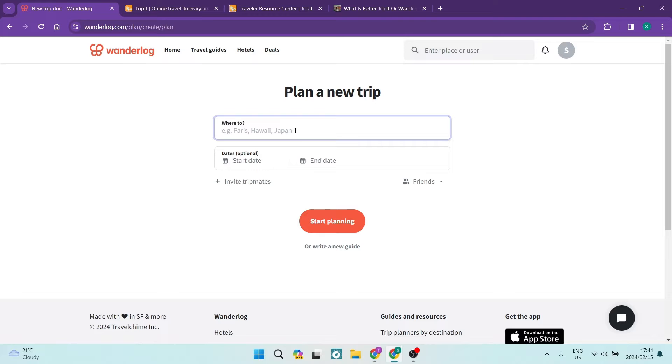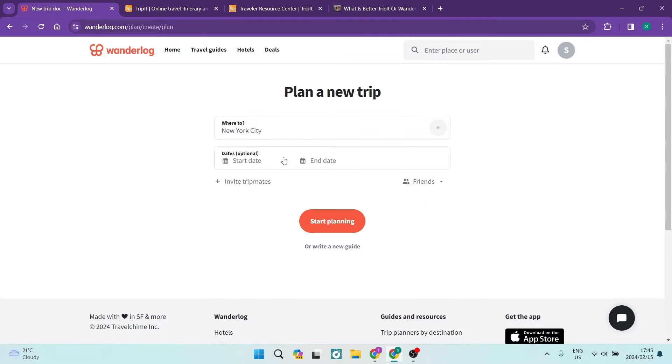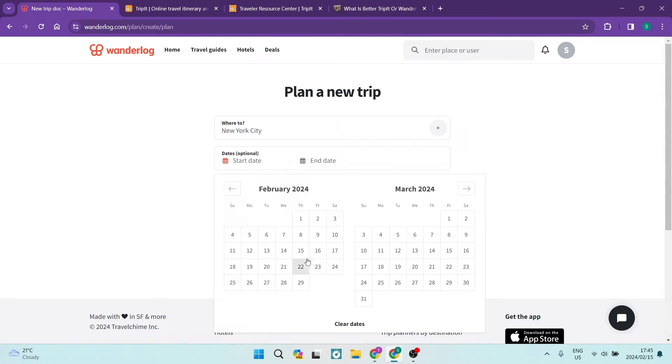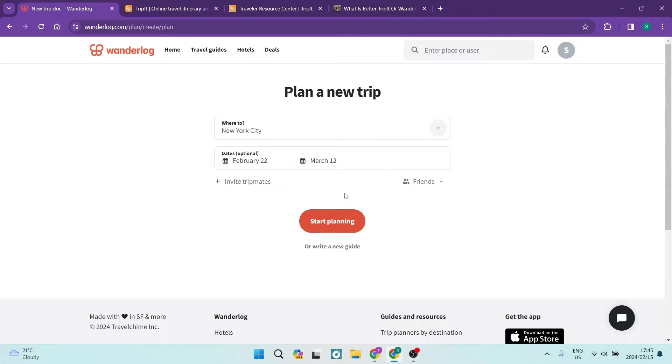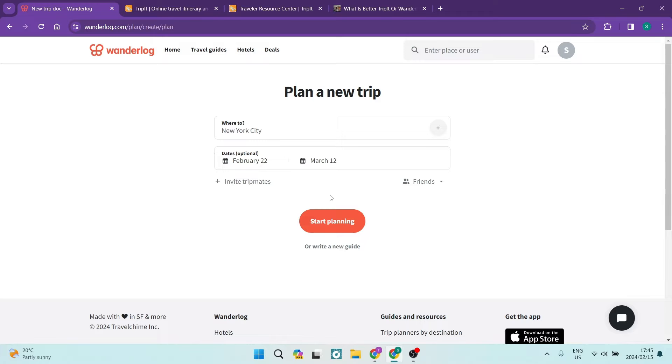So let's just say, for example, we are going to New York and it obviously gives you all the suggestions. You can now select a start date. Let's say we're going on the 22nd. We're coming back on the 12th of the following month. You can now actually invite trip mates and over here you can make this trip public. So this is nice because it means that you can share this plan with anybody else that's going with you on your trip, be it your partner, your spouse, your children, whoever it is that you're doing this trip with.